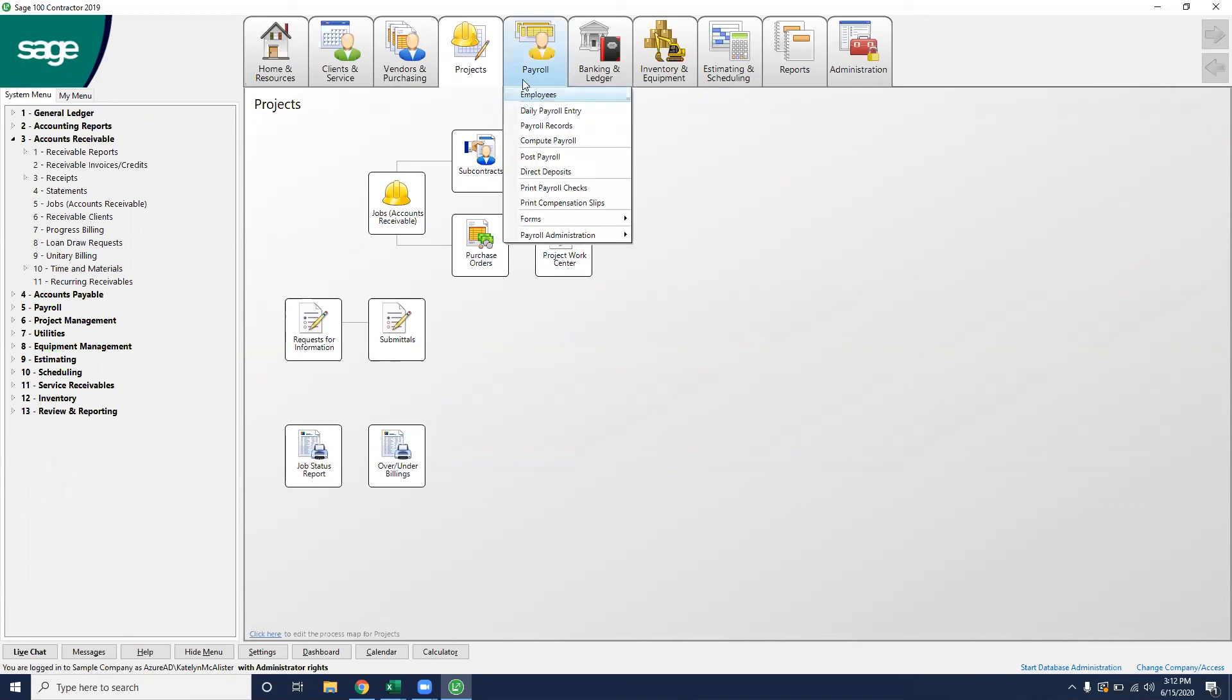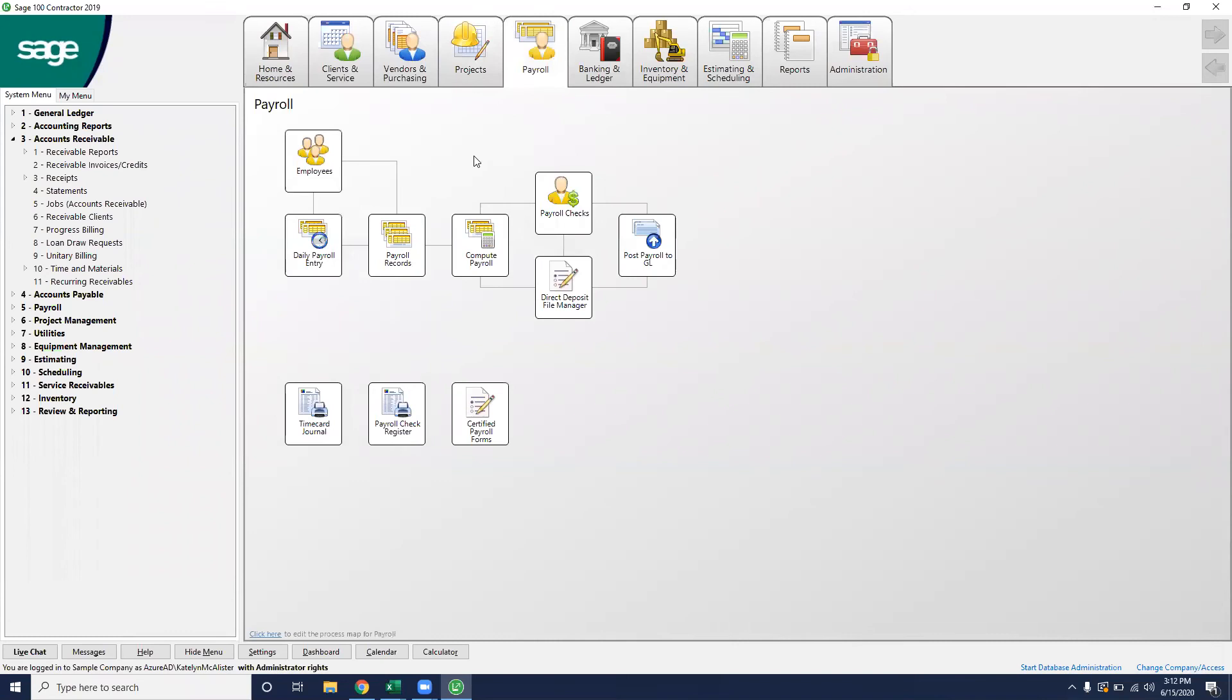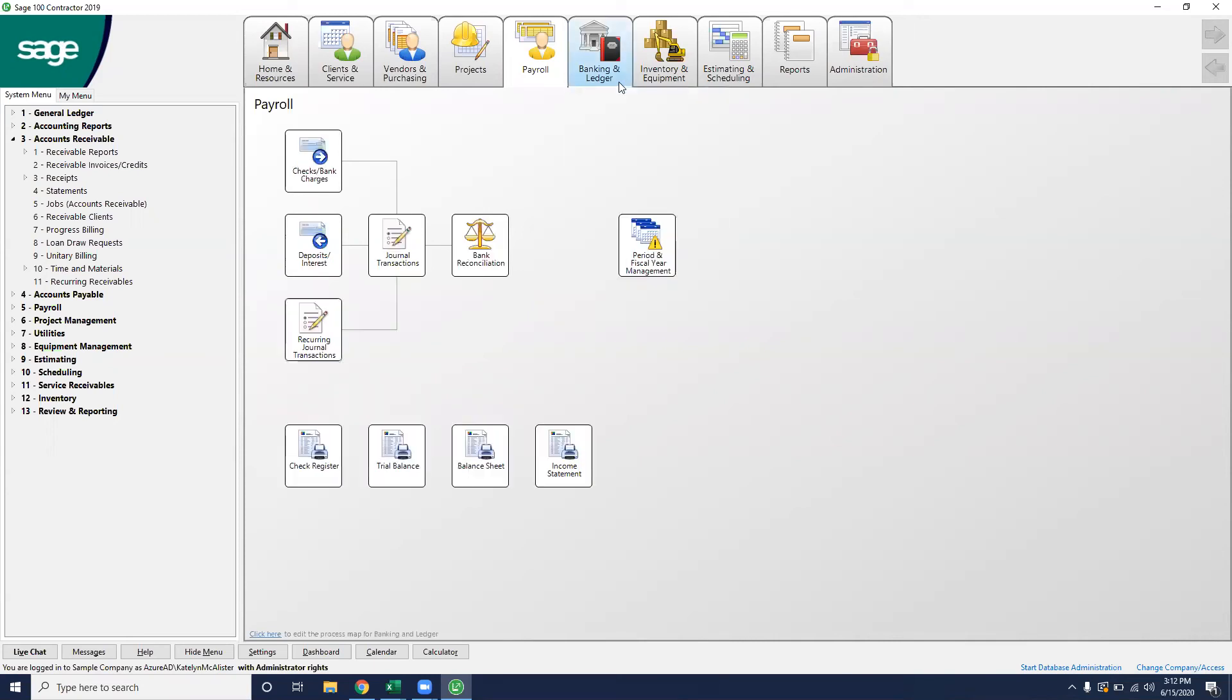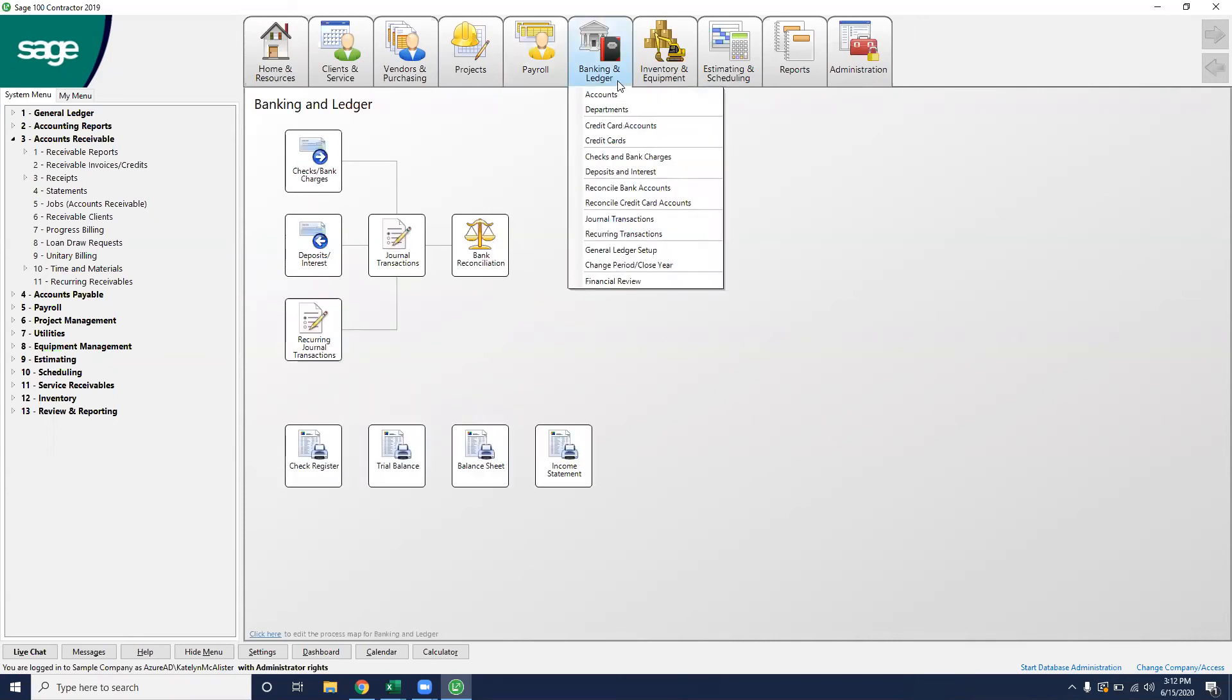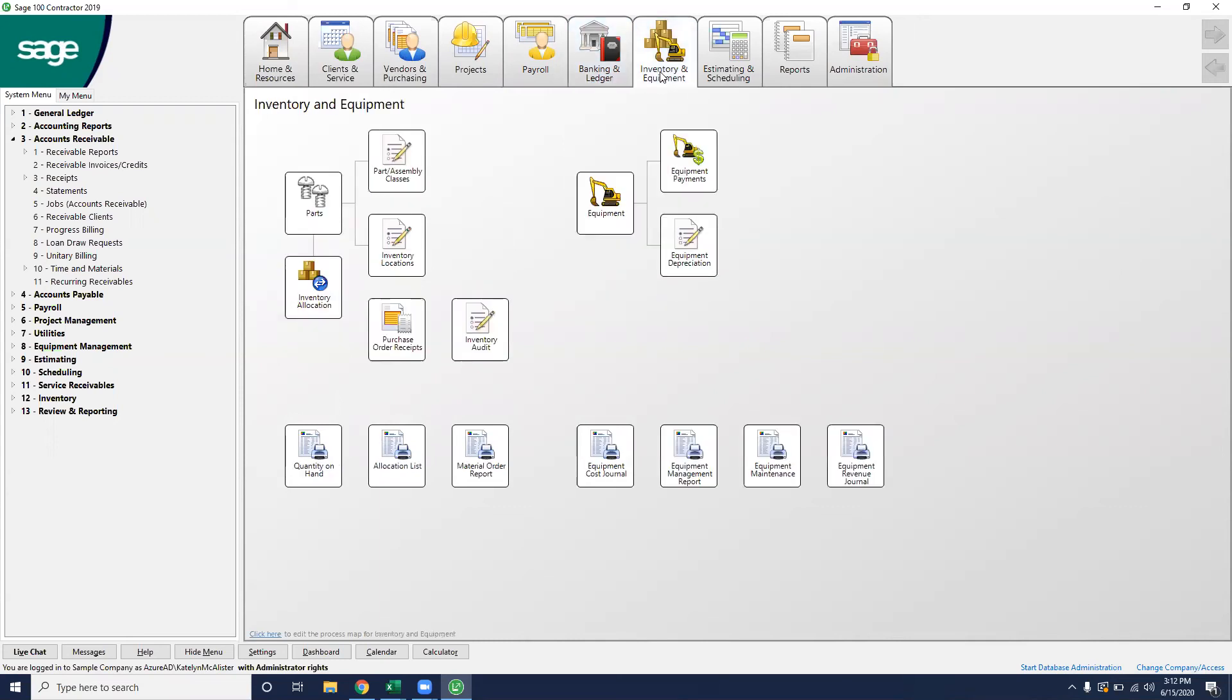And then payroll. Payroll is going to be where you track all employees, where you put in time cards, and where you post and print your checks to the GL. And then everything else, like I said, is an add-on module. So on this banking and ledger, this is just your standard bank reconciliations and your journal transactions. So more on the accounting side when you transfer money between accounts within the same company. And then here, if we have inventory and equipment, this is where we'll track all of our parts and assemblies, but also depreciate our vehicles, just like we were tracking them against the job.